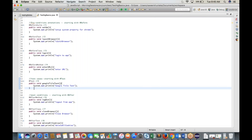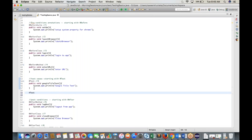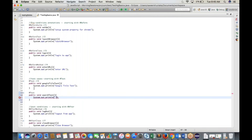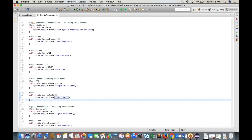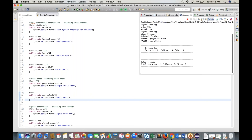Now let's add more test cases. We currently have one @Test annotation meaning one test case. Add another: 'public void searchTest()' — write System.out.println('Search test'). Now we have two @Test annotations, meaning two test cases. If you run the program, it will create two pairs of @BeforeMethod → test → @AfterMethod.